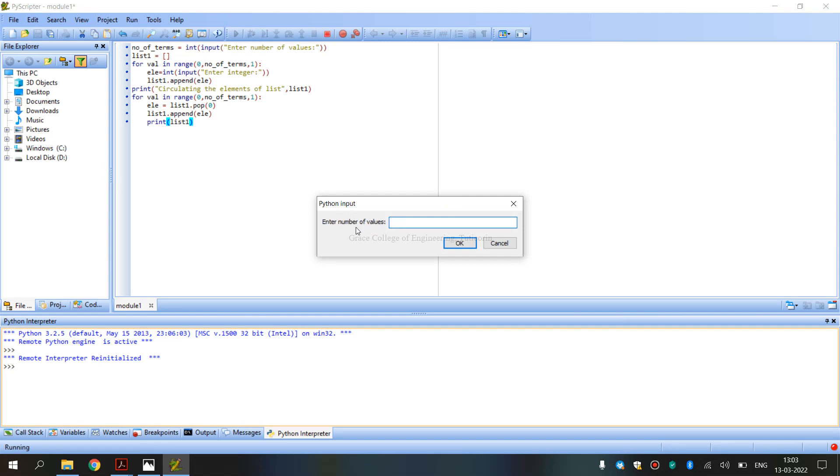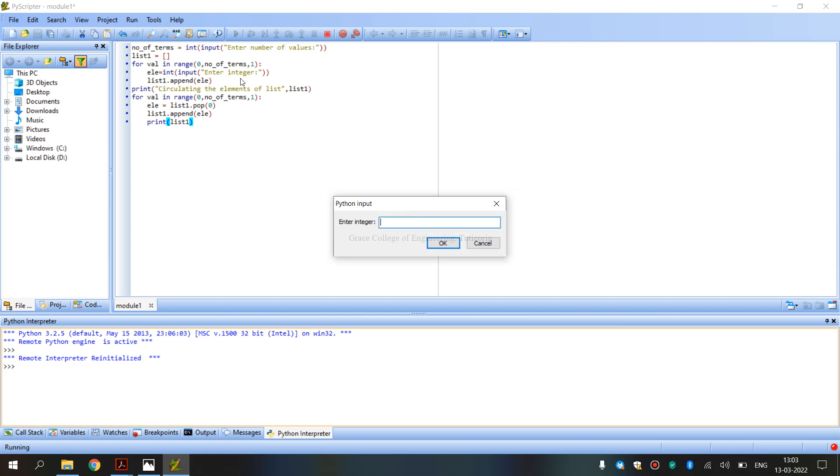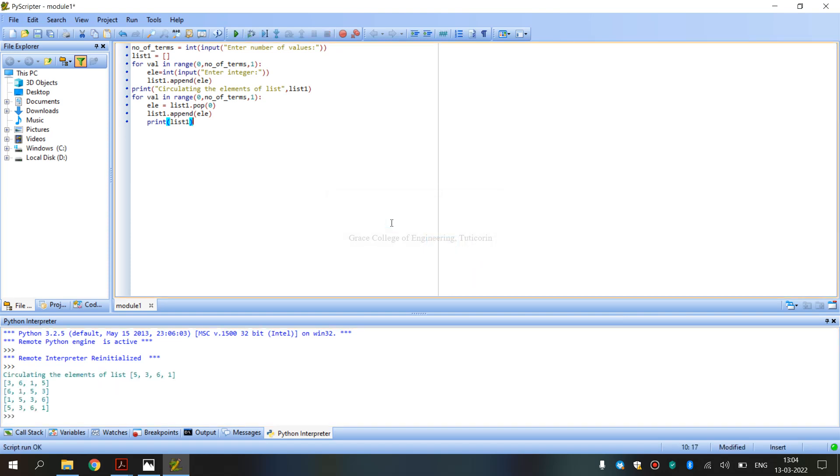Enter the number of values. For example, I am giving 4. Now enter 4 integer values. Integer means whole numbers. For example: 5, next number 3, next number 6, and next number 1. Four integer values that we enter. Next, what we do is circulating the elements of the list.